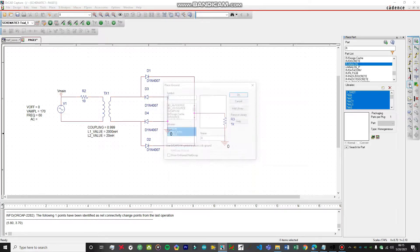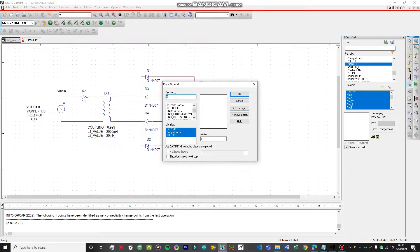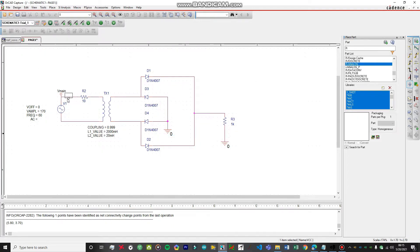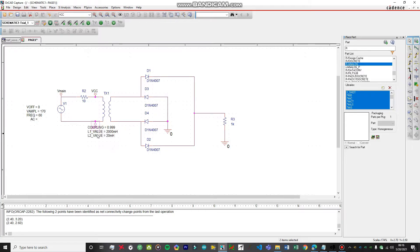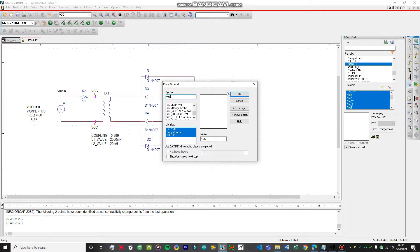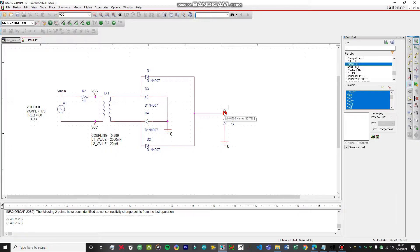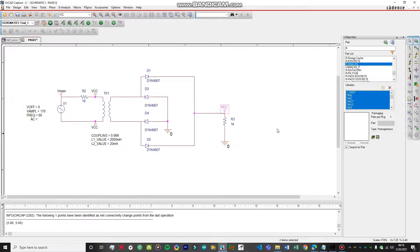Now we're going to add another ground and then add our VCC — we need to add some reference voltage points from which we can take readings. This will be used in differential measurement; we can't just connect ground here or it will short out. Let's rotate the voltage marker and place one reference point. Now our circuit is ready to be simulated.